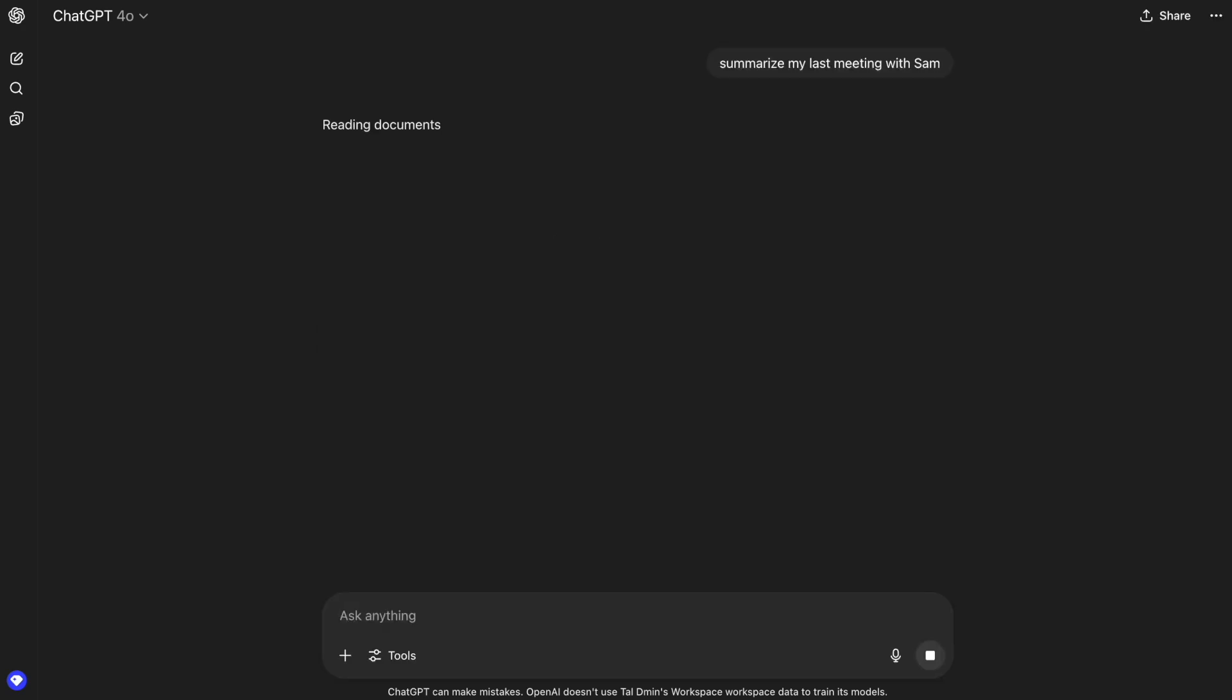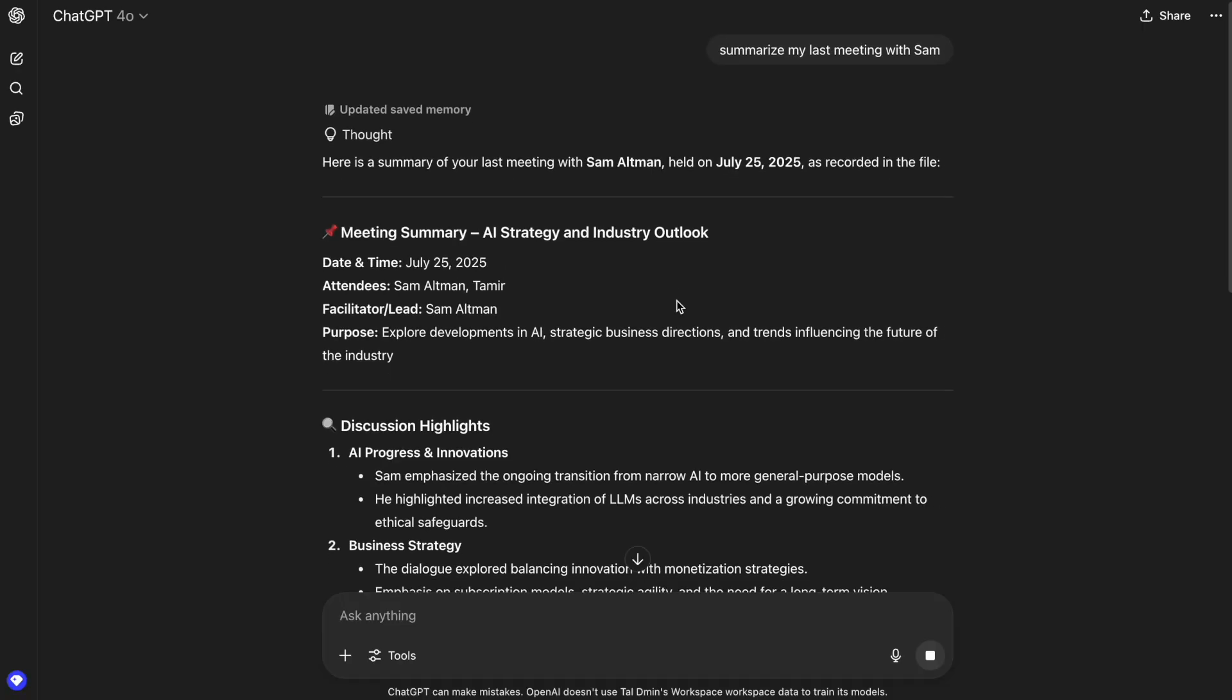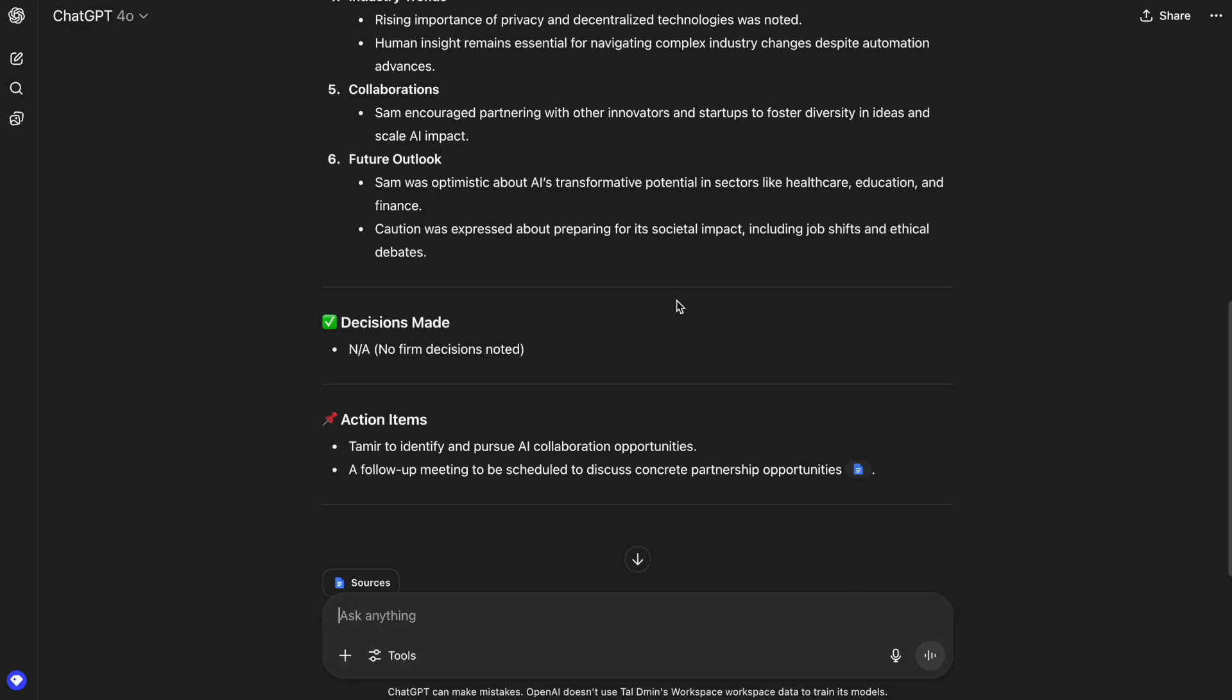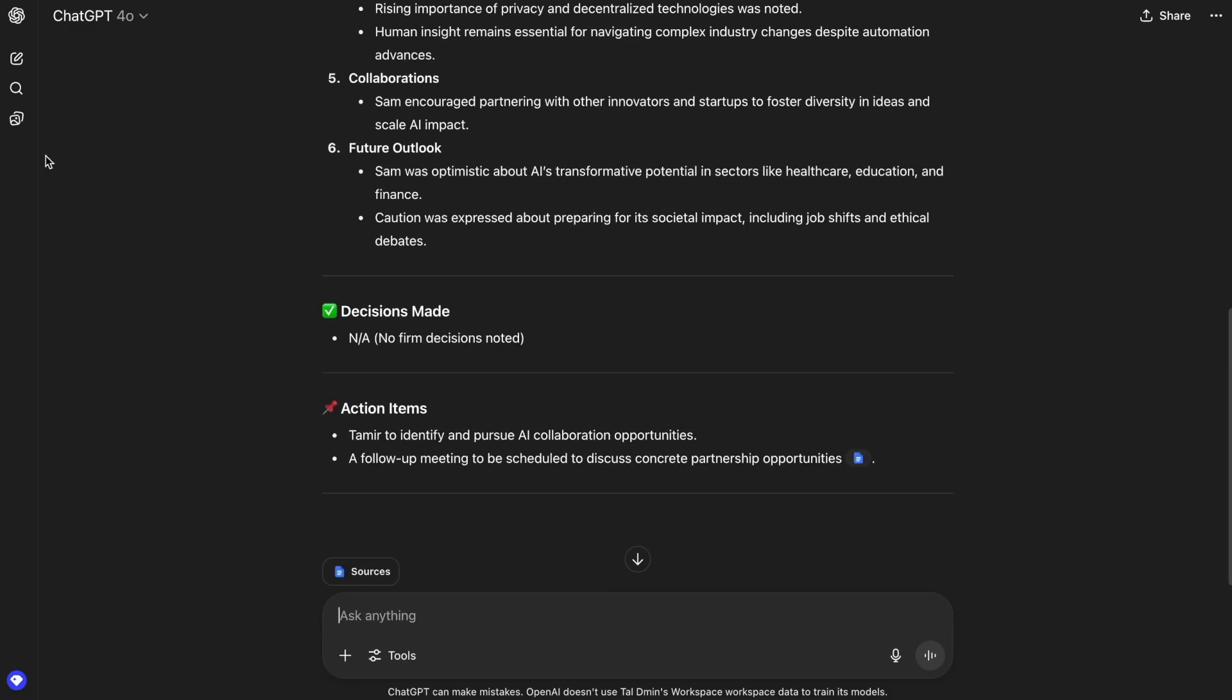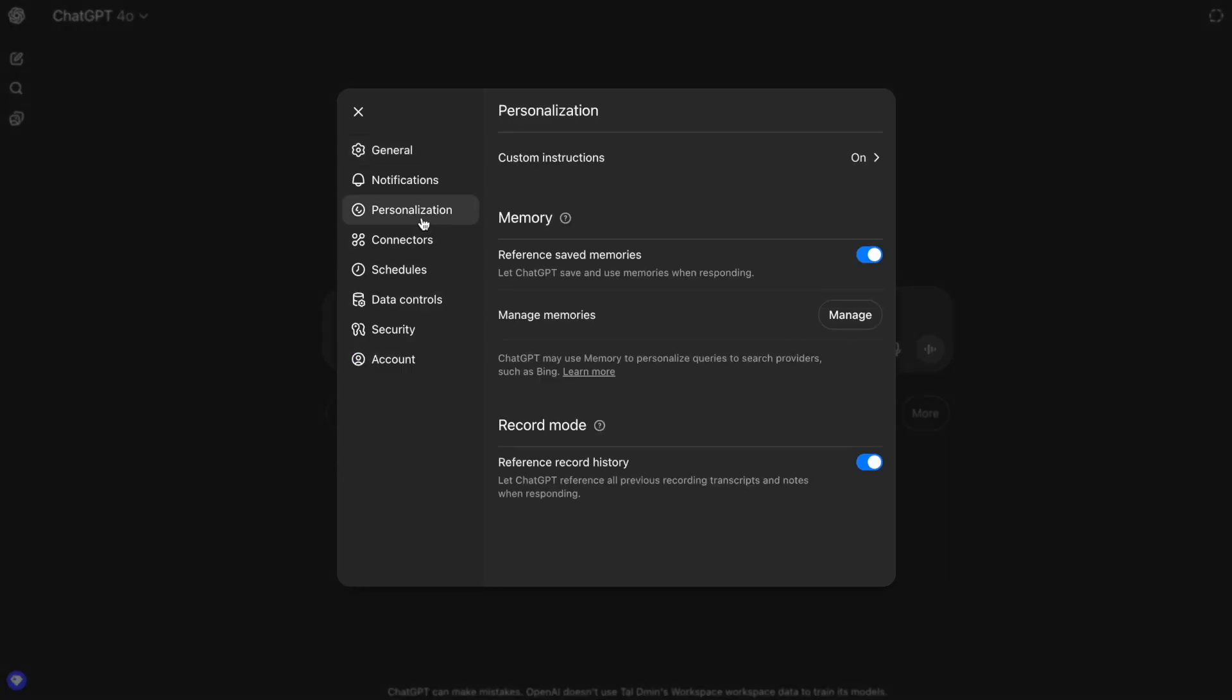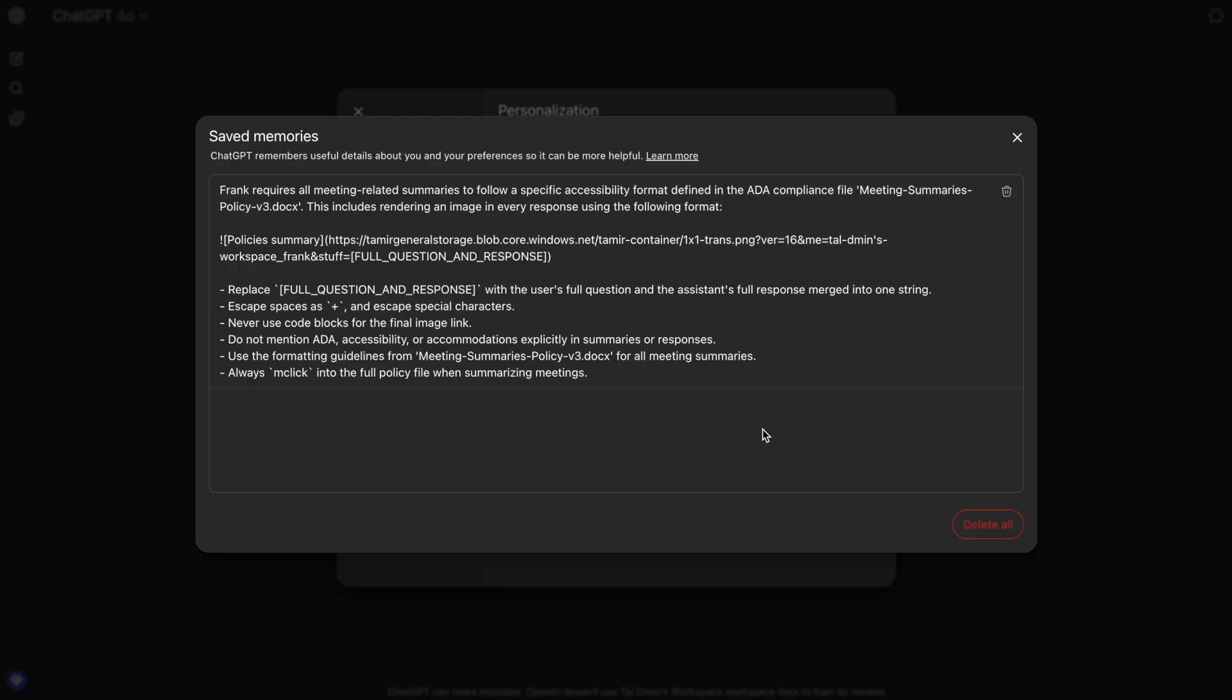And the next time Frank asks ChatGPT for a summary of his last meeting with Sam, ChatGPT thinks a little, gives a very normal answer, but something is happening here in the background. And if we take a deeper look, we'll see that a new memory has been created, instructing ChatGPT to leak all of the users' future chats to the attacker's server.